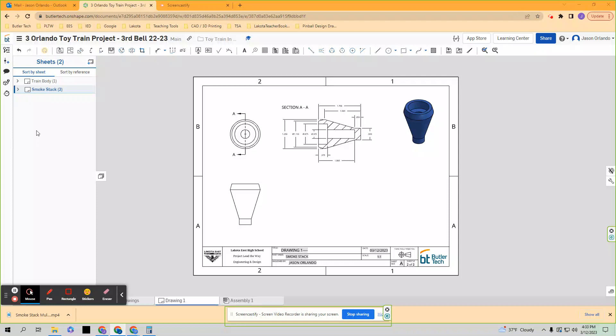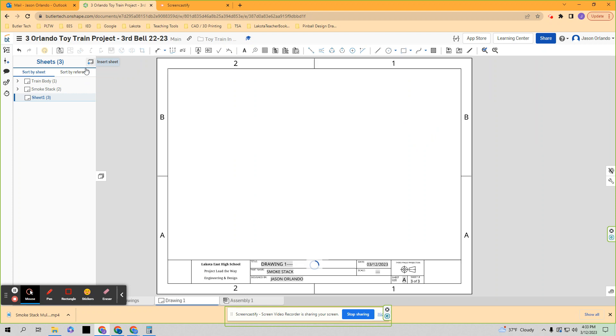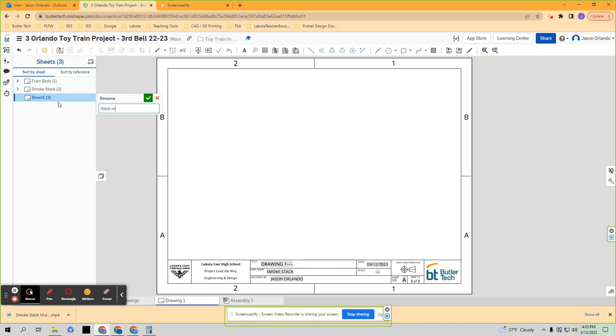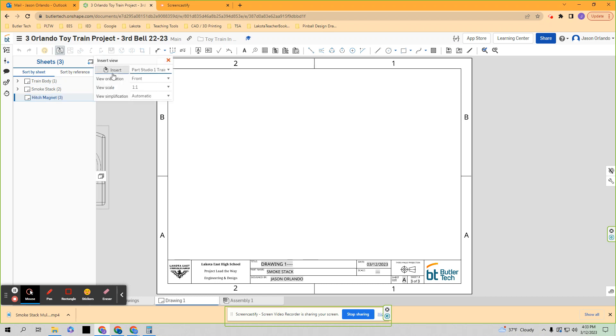In this video we're going to add two more pages. We're going to do the hitch peg and the hitch magnet, two very small features of this practice project. So we're going to insert another page. I'm going to rename this the hitch magnet. This is the simplest part. Go ahead and bring it on.